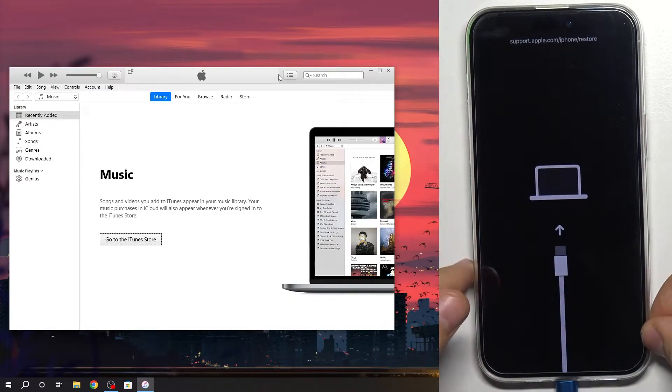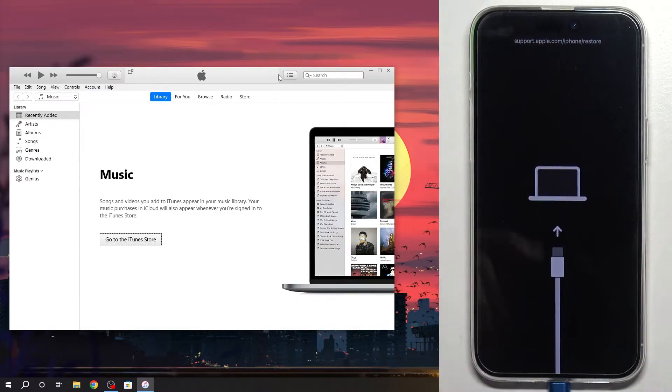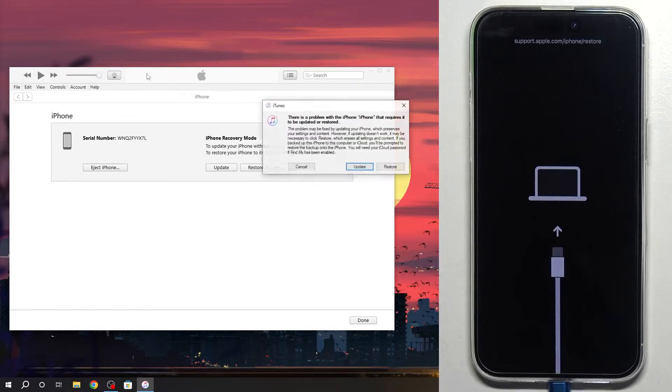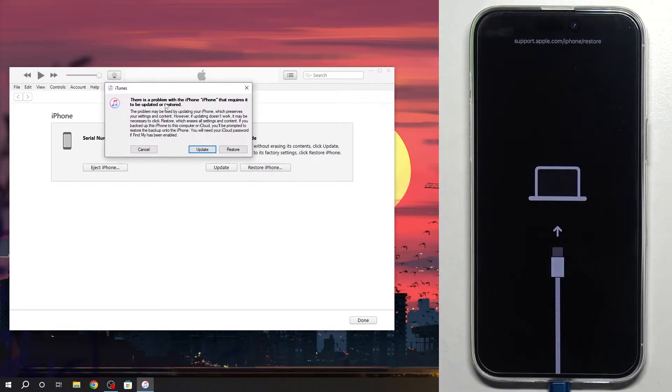Cool, now we are in recovery mode and we just need to wait a while. Okay, iTunes has recognized our device. And now just click.